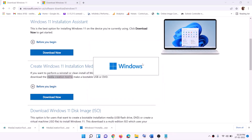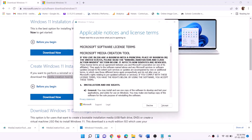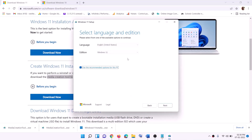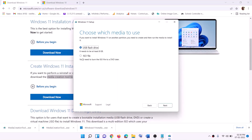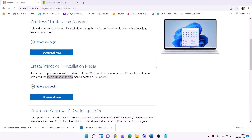Click yes to allow. This will load the Windows 11 Media Creation Tool. Click Accept — by default Windows 11 will be selected. Click Next, then select ISO file and click Next. Set the save location to Desktop and click Save.